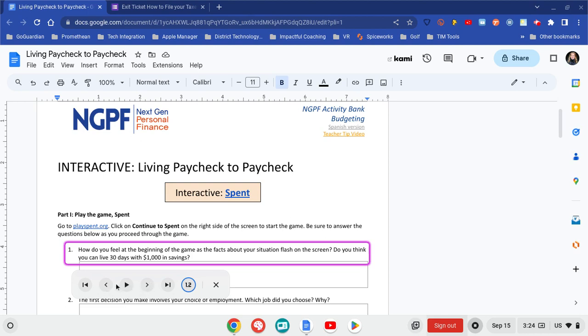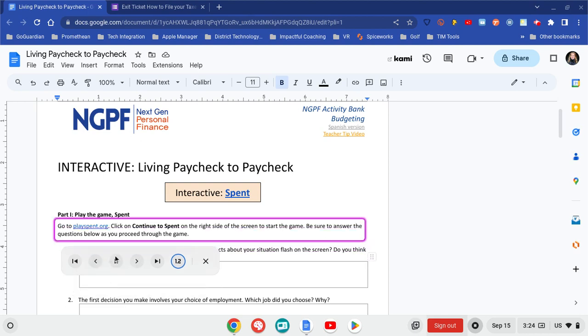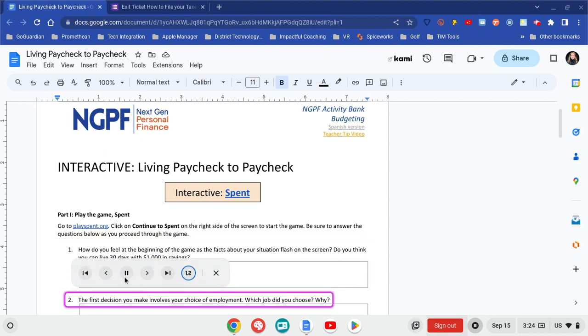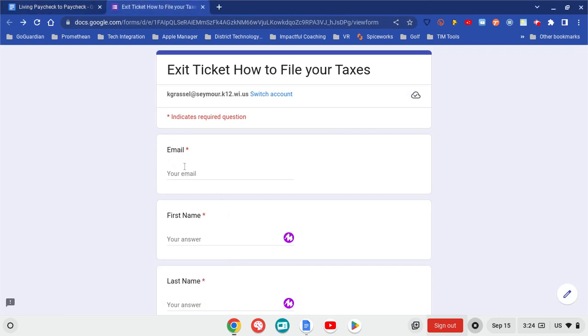Options are there. This forward and back button will move it back. [TTS]: 'Go to playspent.org. Or. How do you feel. Next. The first decision.' It's really going to come into play when you look, take a look at, for example, a Google form.